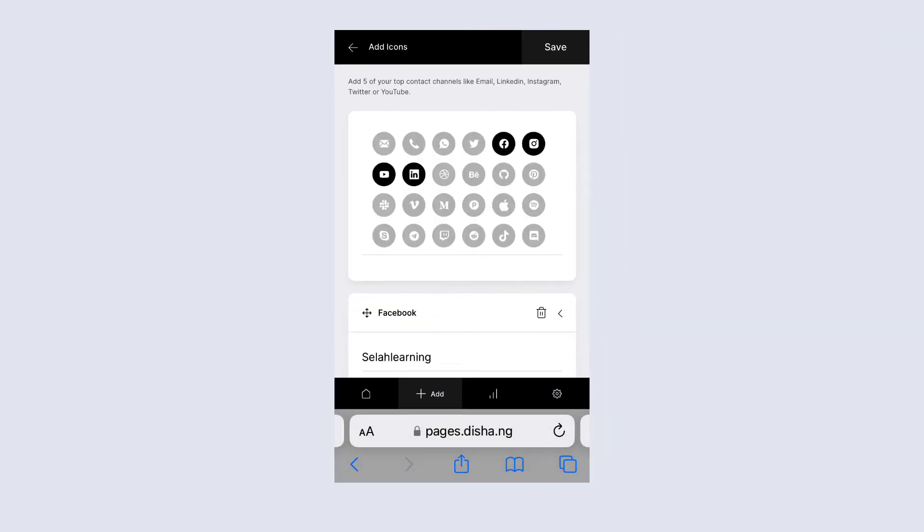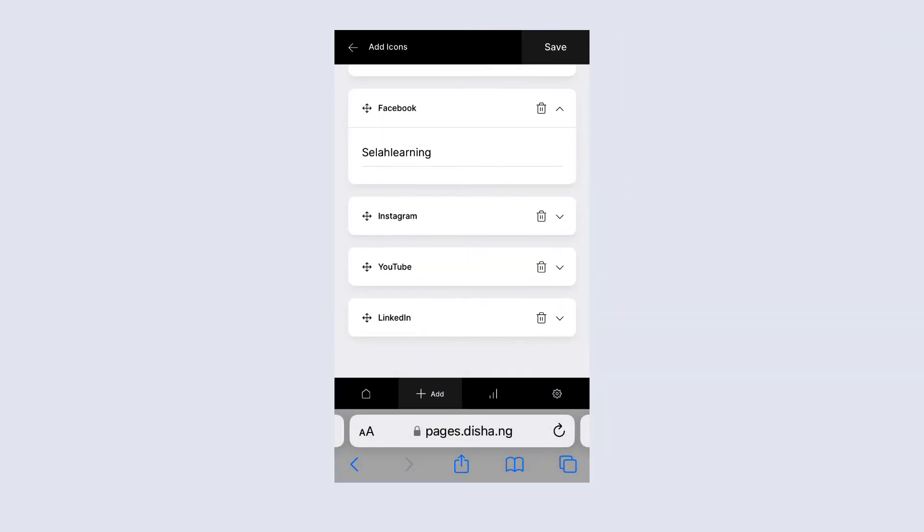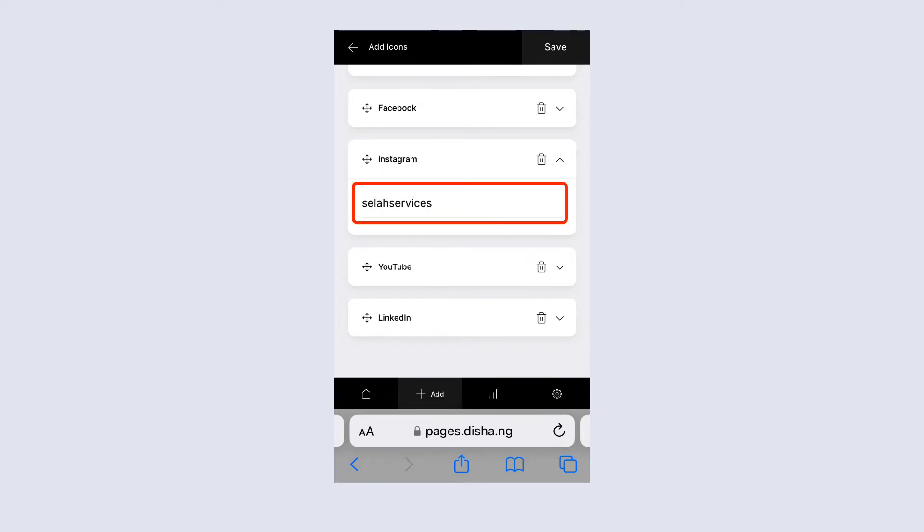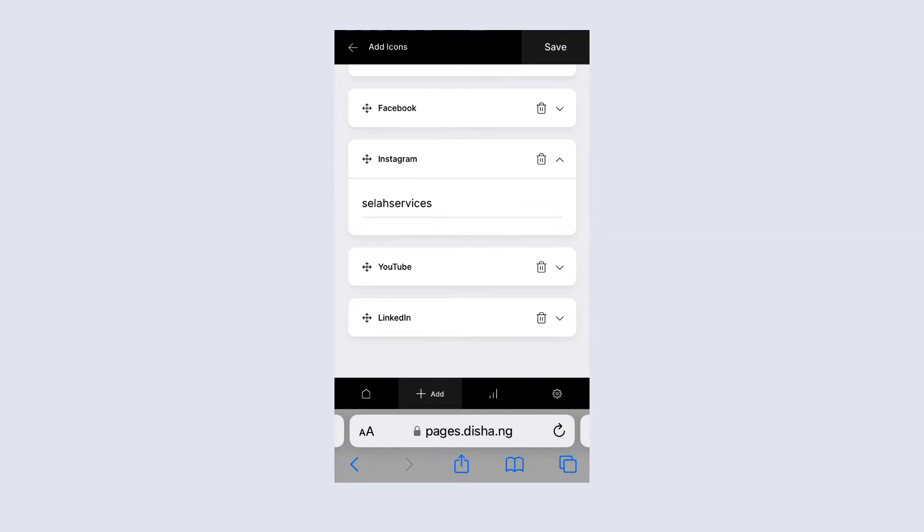On Facebook, you can write in the whole Facebook URL or you can simply just write in your name. Here I'm going to write my Instagram one. Again, I don't have to actually write www. I can just write the Instagram name.